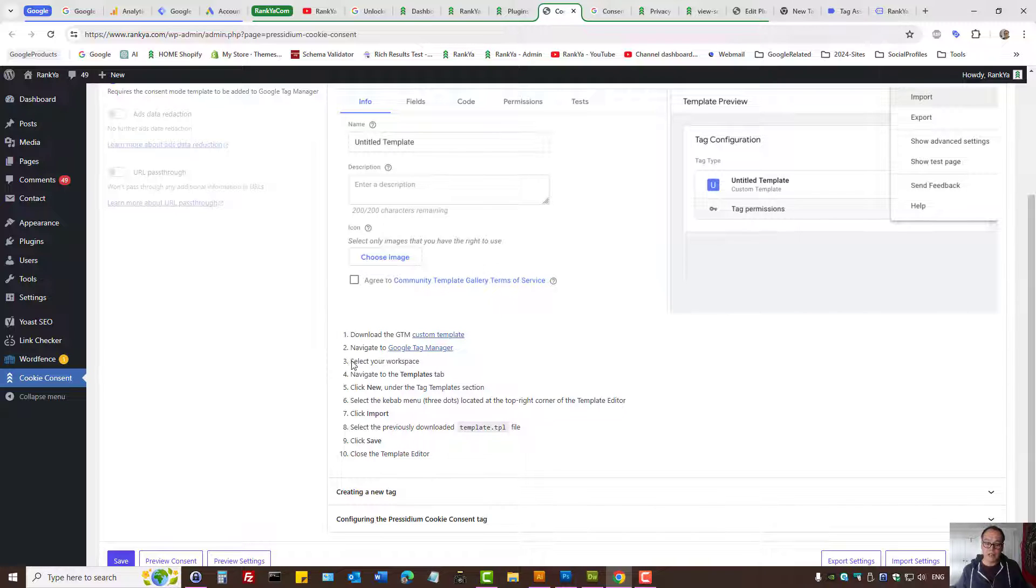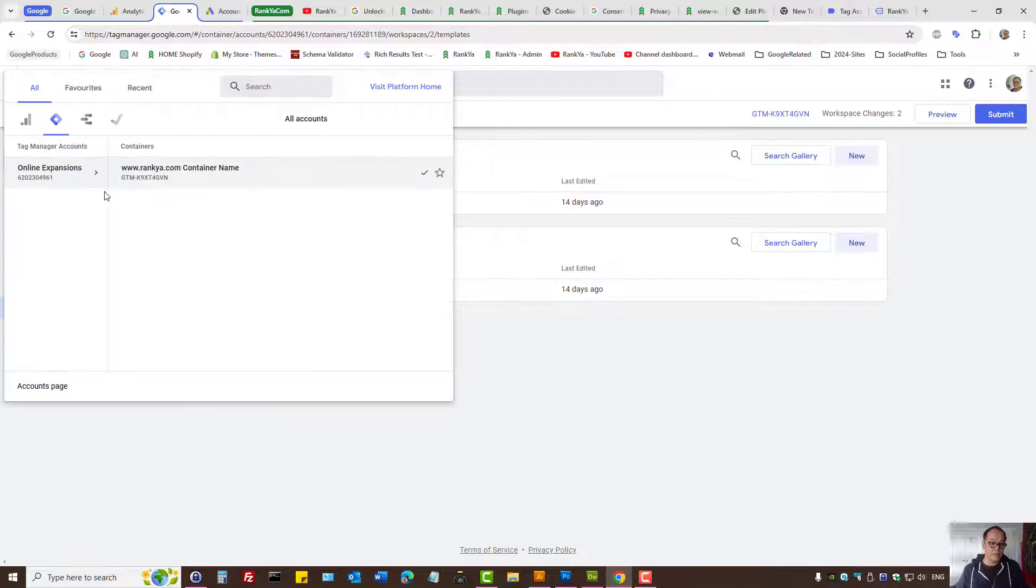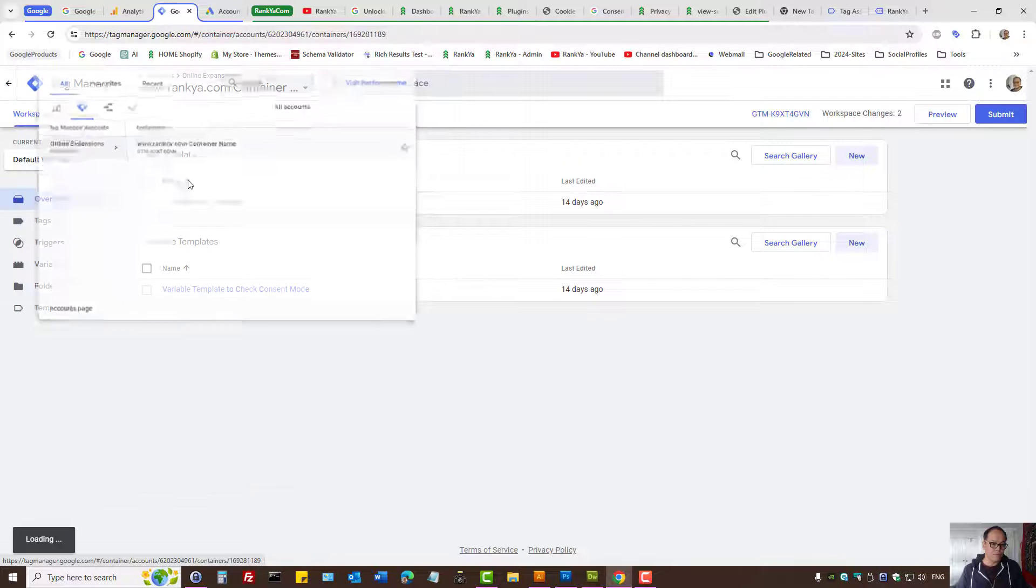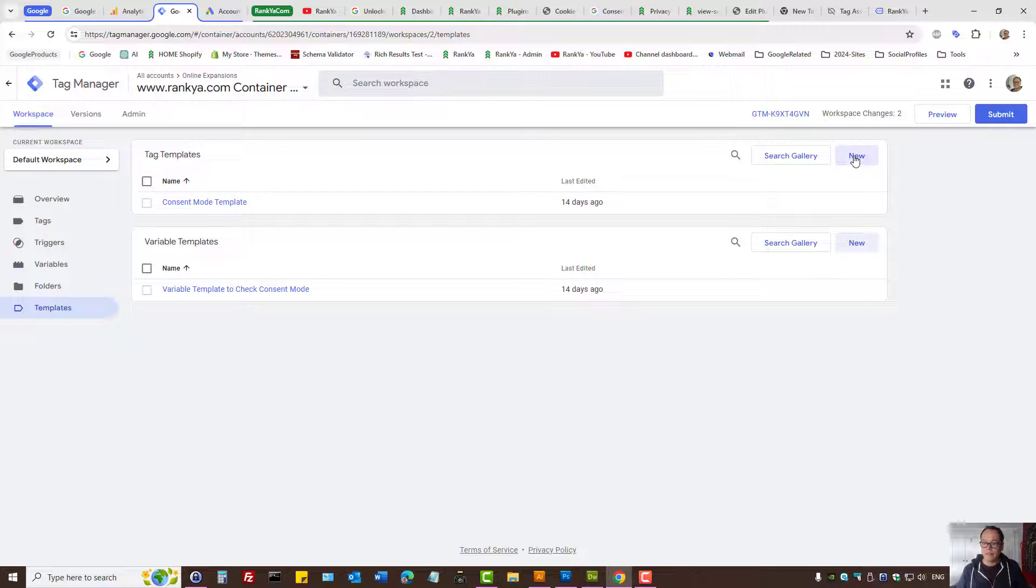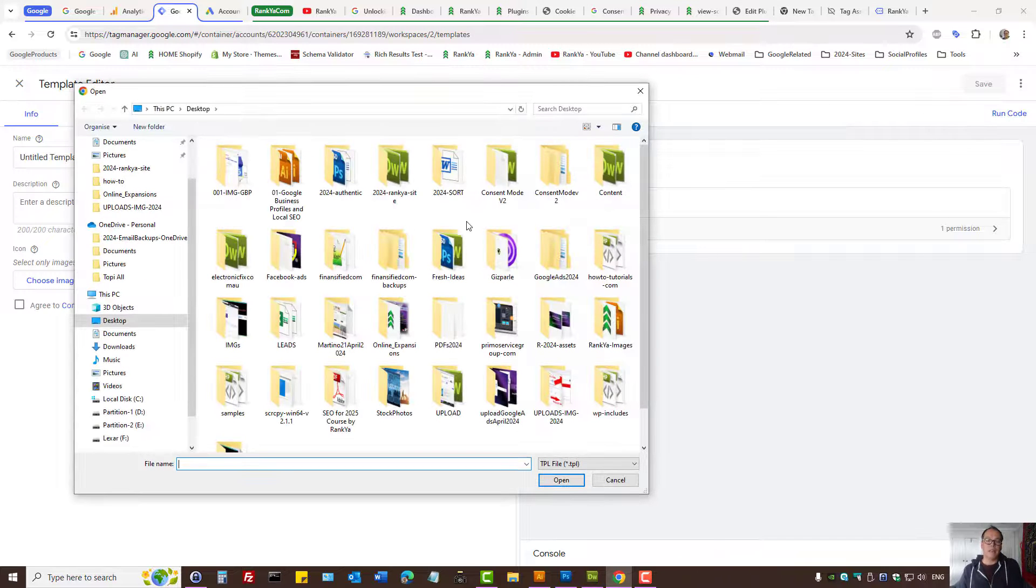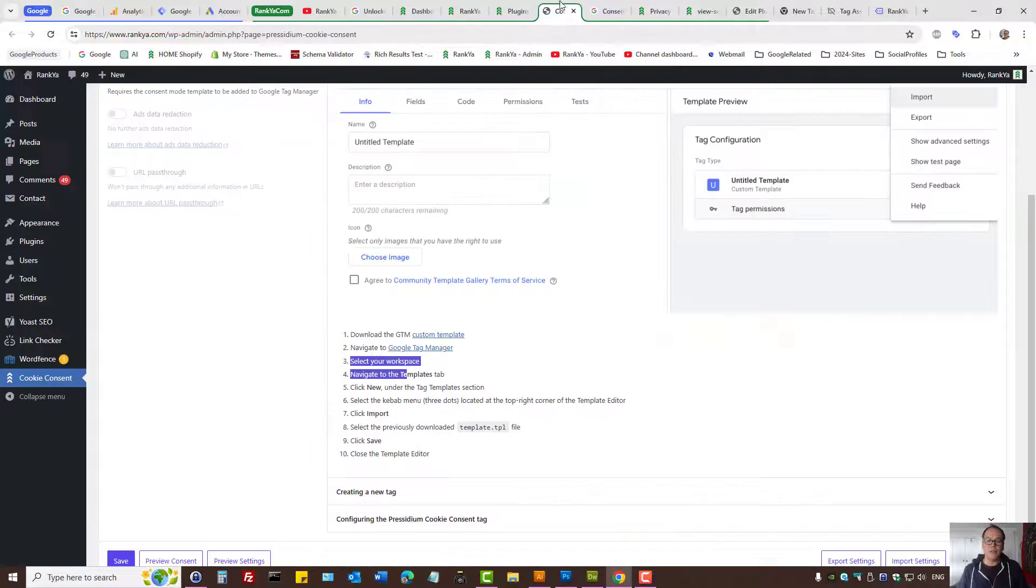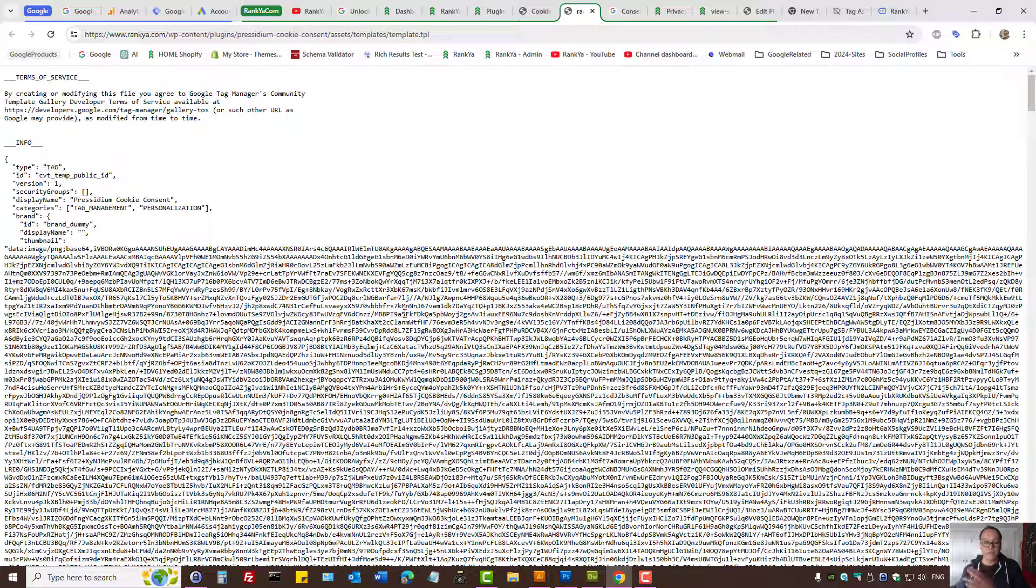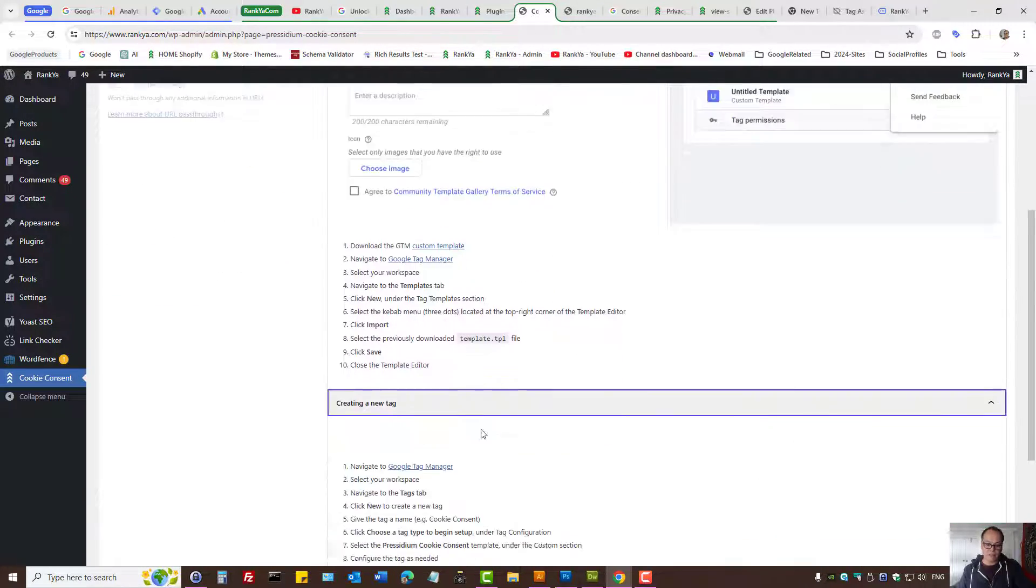Navigate to Google Tag Manager, select the workspace. Go to templates, add new, and simply import the template that this plugin has created for you. So you can download the template and upload that to Google Tag Manager and simply follow the prompts.